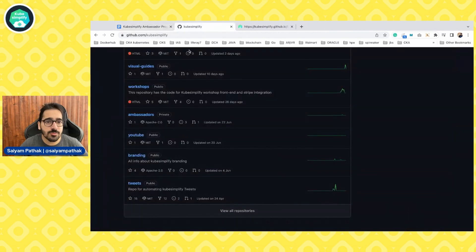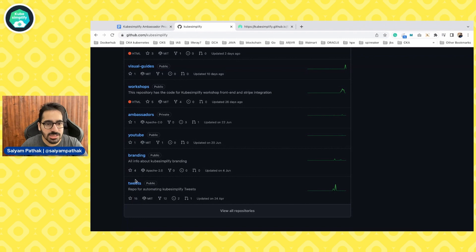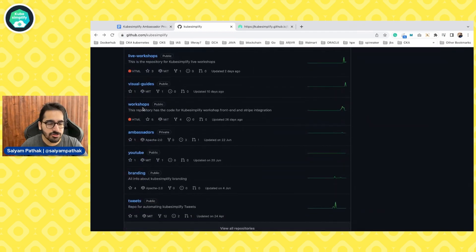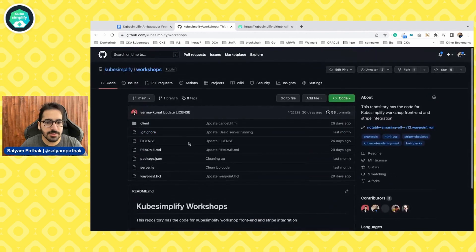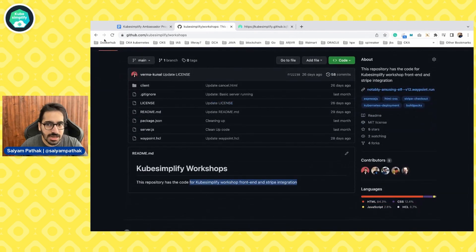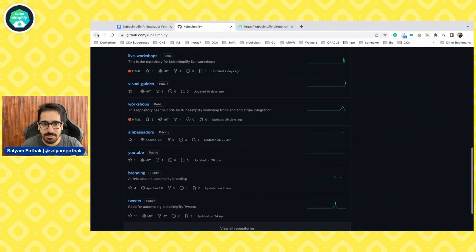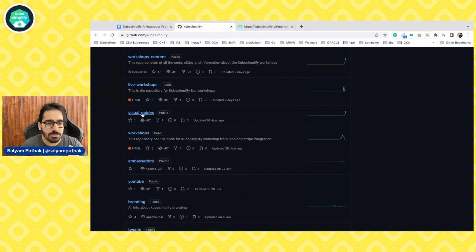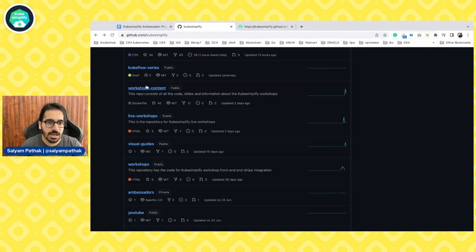This is the GitHub repository of kubesimplify where there are many projects you can work on to enhance your skills, showcase your work, and learn how things work. There's a Twitter automation project where you learn PR templates, GitHub templates, GitOps, and GitHub Actions. There's also a workshops repository featuring a frontend and Stripe integration deployed on Waypoint, which is a very interesting project. And there are visual guides that you can create, which will be released as a book in the future.